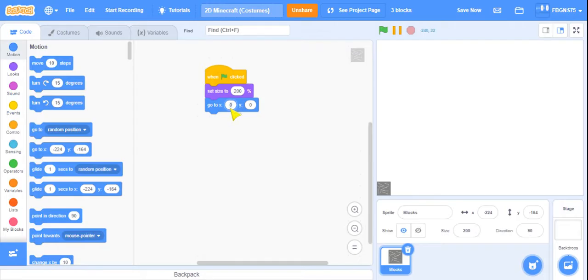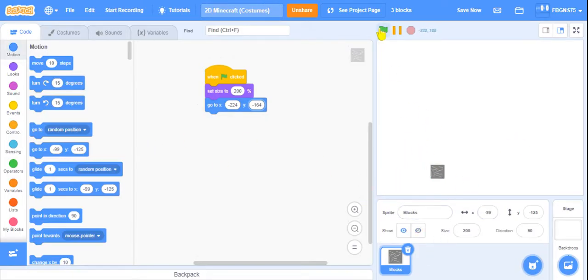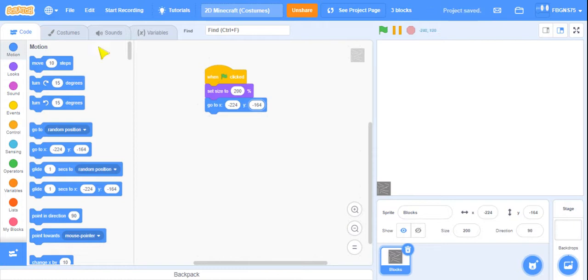You know what? I already know the X and Y, so we're going to set the X to minus 224 and Y minus 164. And as you can see, it has worked really good. It's in the corner. So that means if we move this out of the way, then it's the same thing.